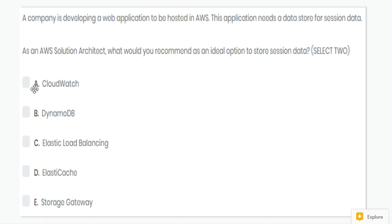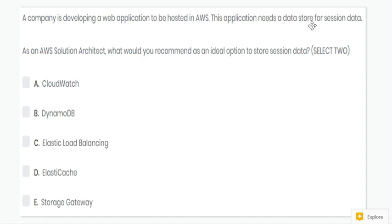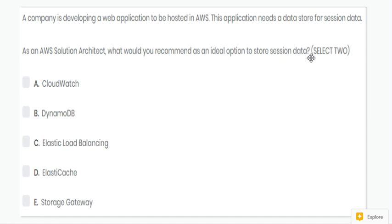Next question. Here, the application needs a datastore for session data. So ideal options to store session data are DynamoDB and ElastiCache. Options B and D are correct.